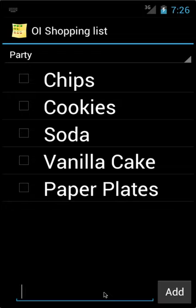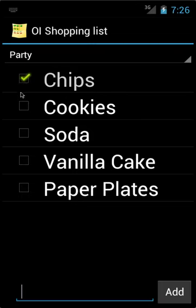Now, after going to the store, I picked up three of the items, these items being the chips, the cookies, and the soda. To mark them, I just simply check the box next to the item.